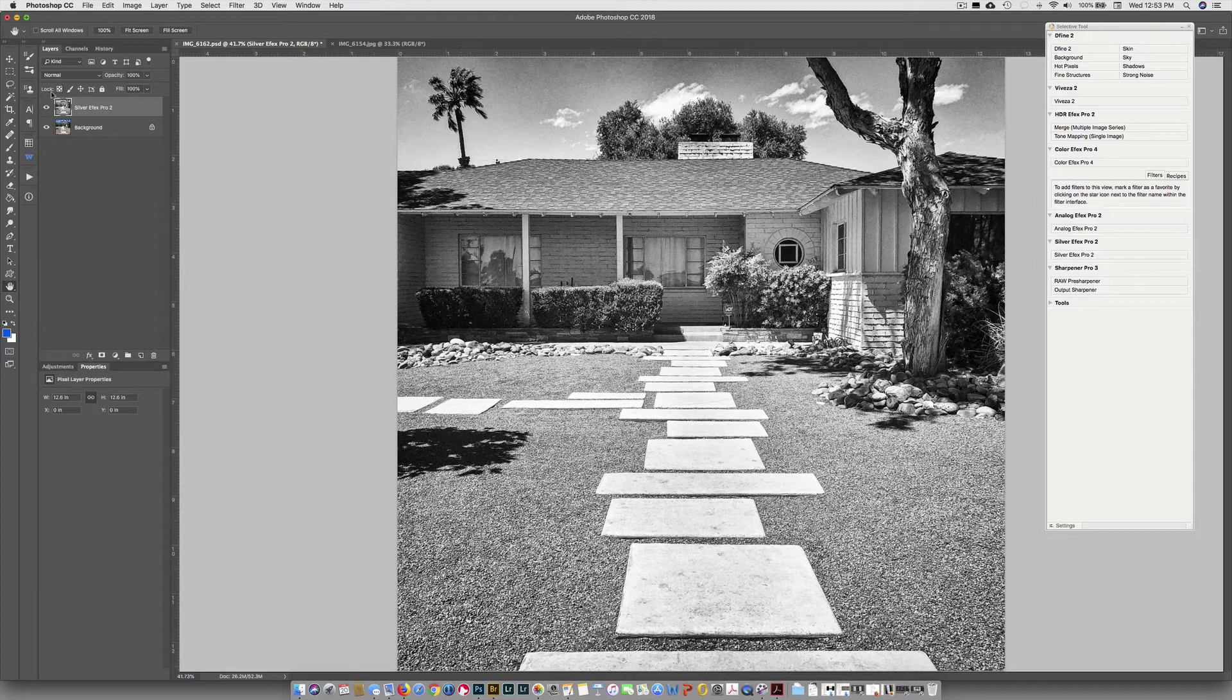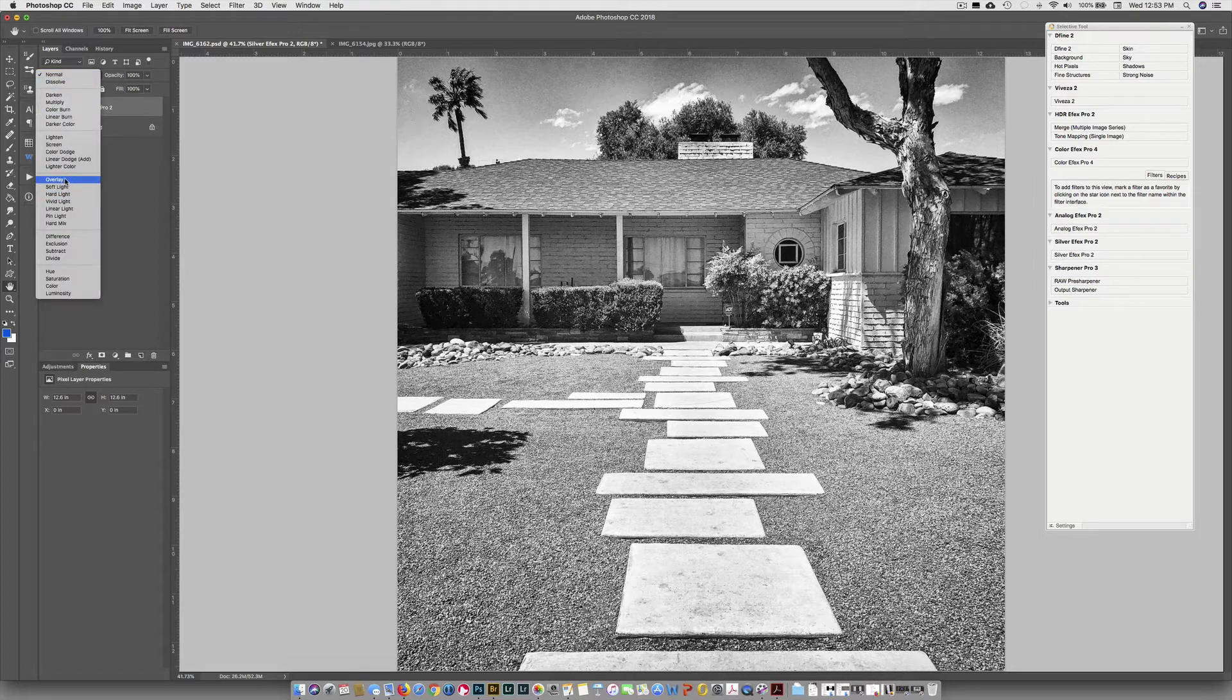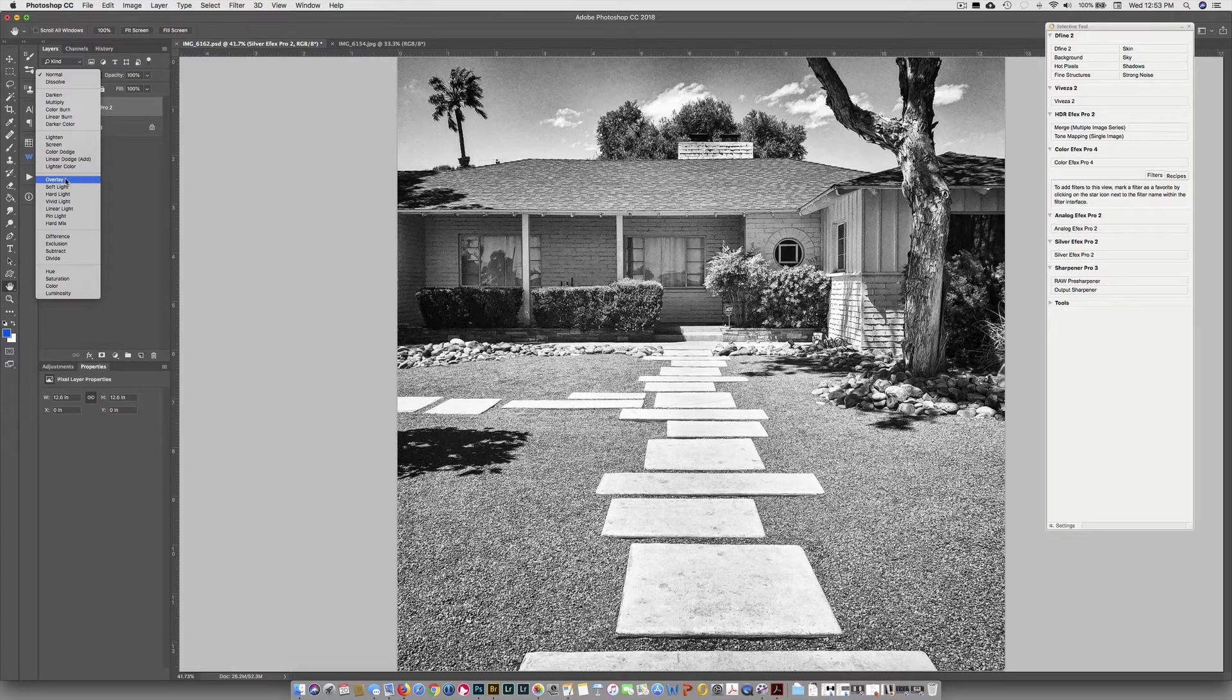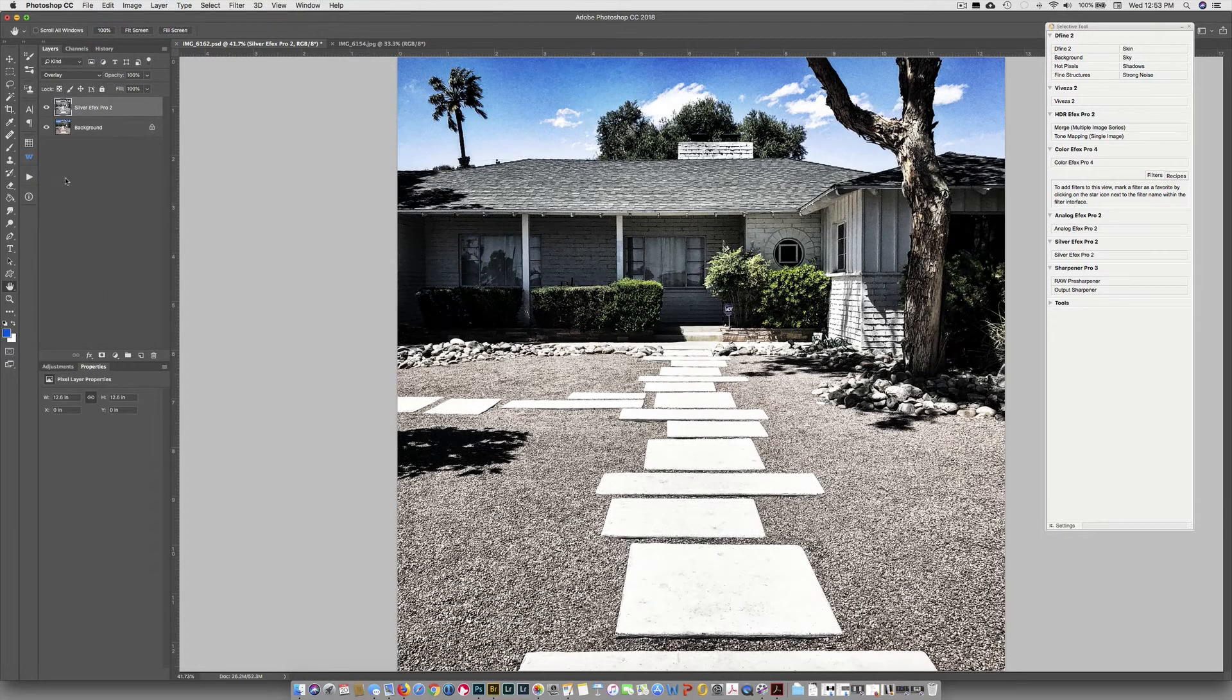To finish my process, I come over here to Blend Modes and I choose Soft Light, Overlay, Hard Light, or Luminosity. That's how I've been getting the look in my images.